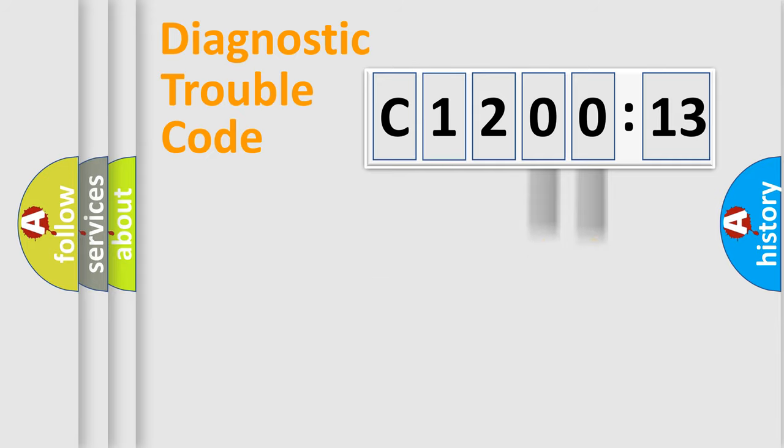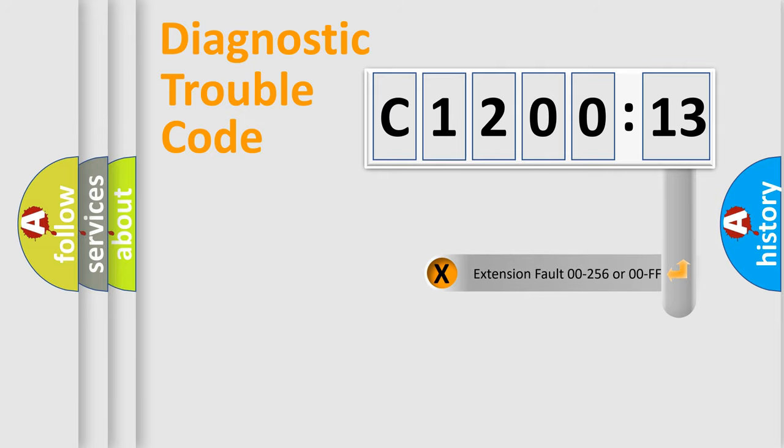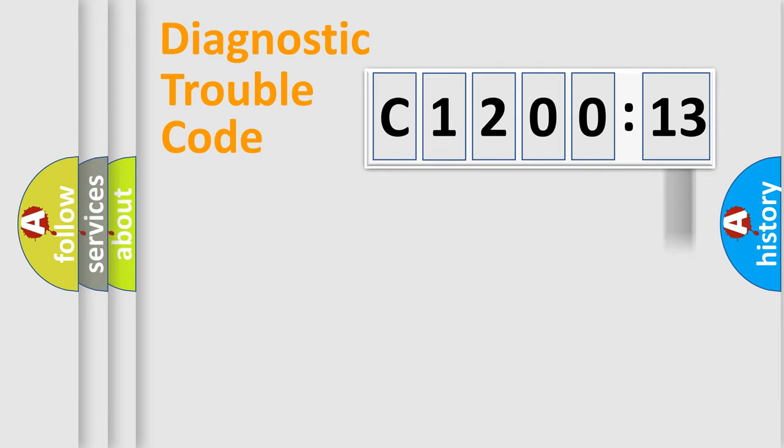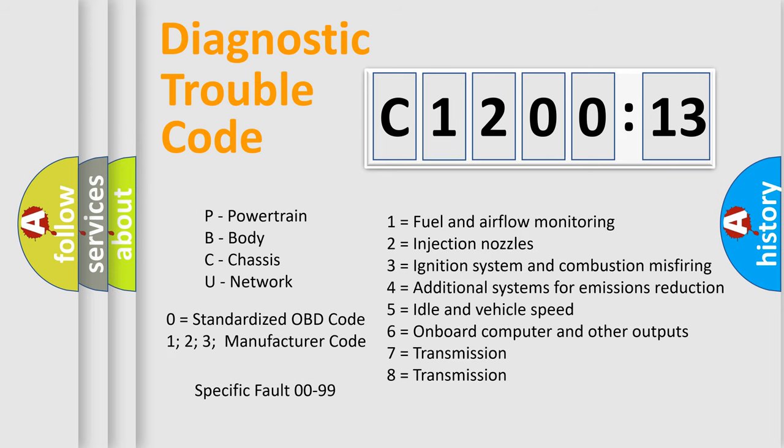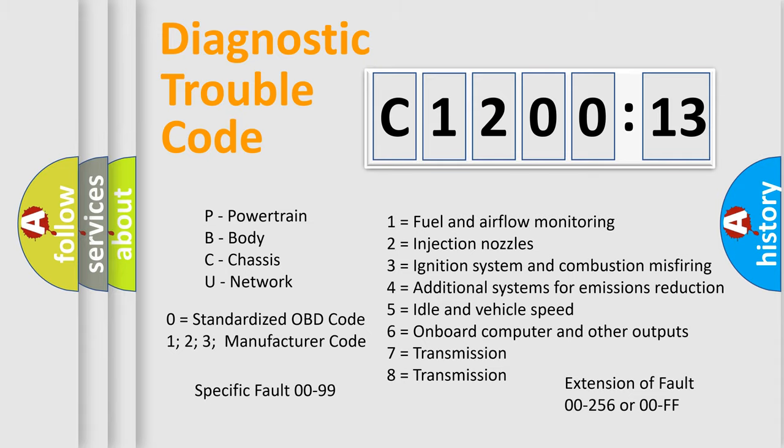Only the last two characters define the specific fault of the group. The add-on to the error code serves to specify the status in more detail. For example, a short to the ground. Let's not forget that such a division is valid only if the other character code is expressed by the number zero.